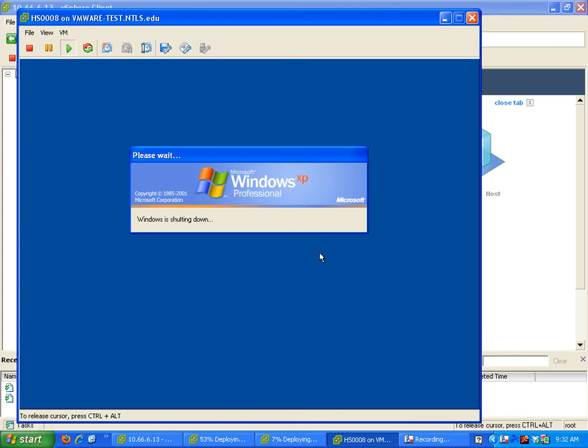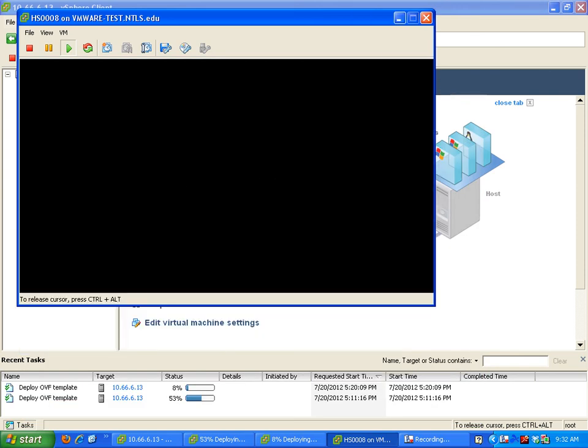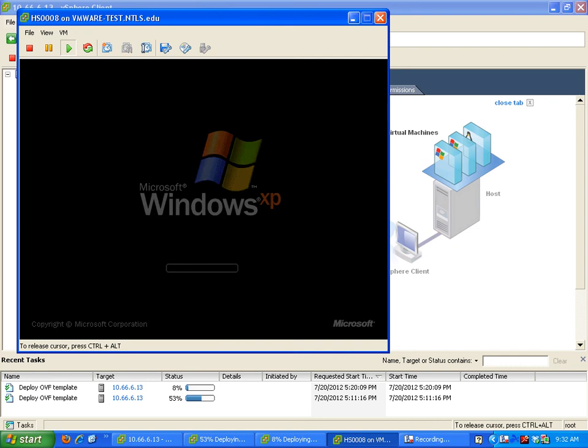So I'm gonna let it shut down all the way, and now it's rebooting.